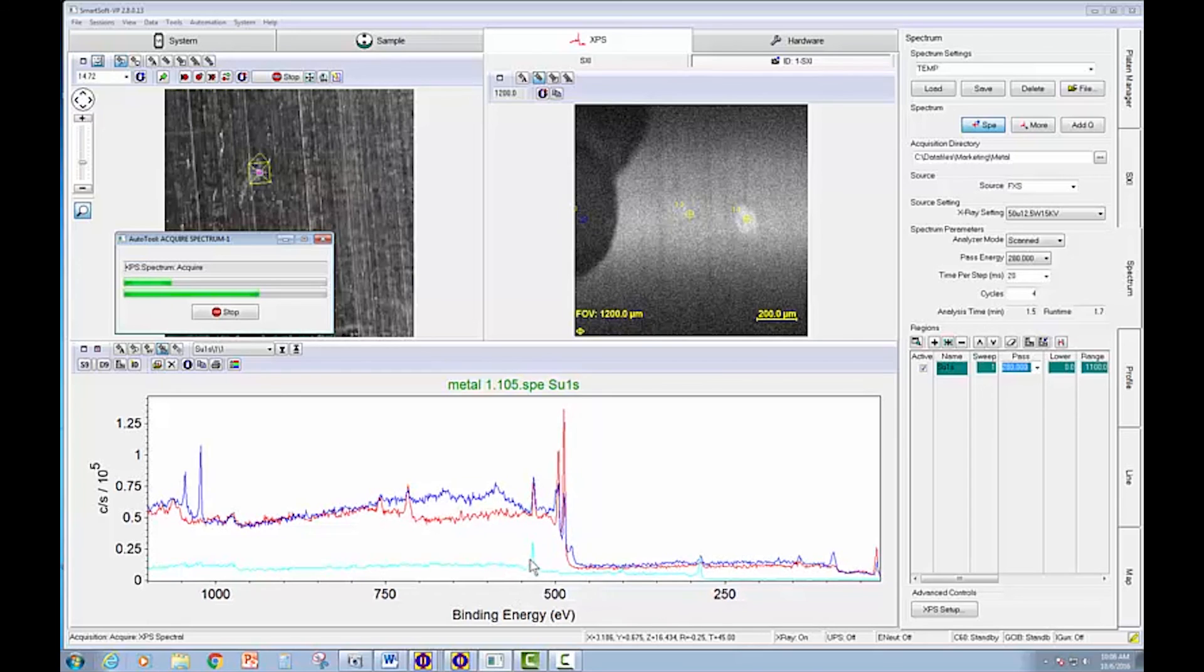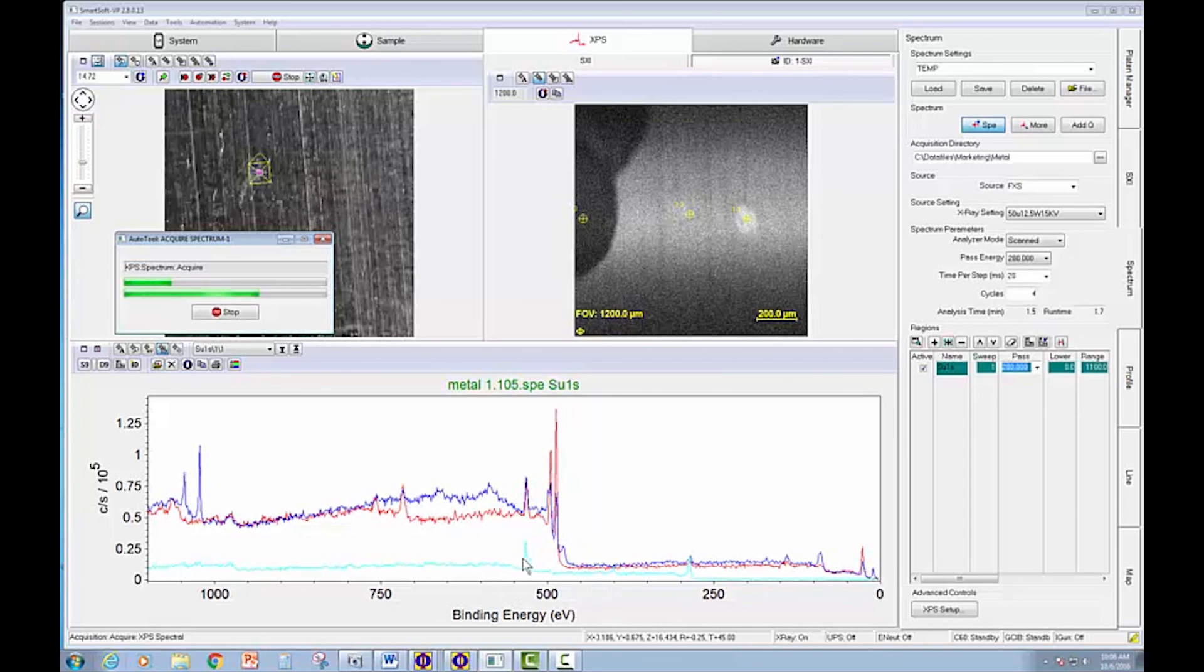Looks like we're seeing an organic. We're seeing oxygen, nitrogen, and carbon in this dark area.